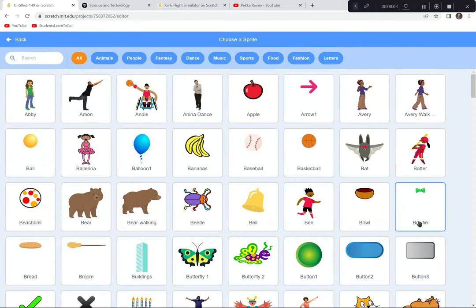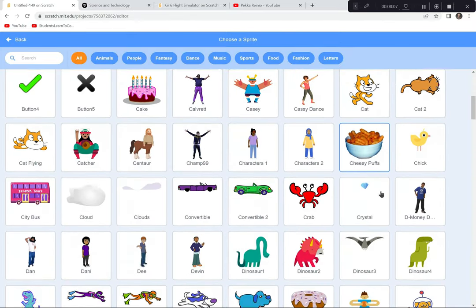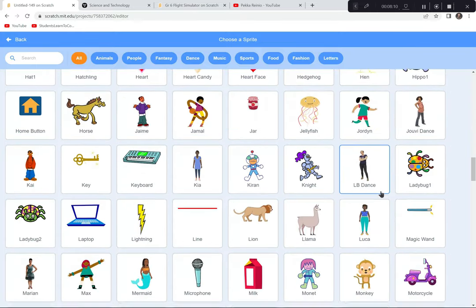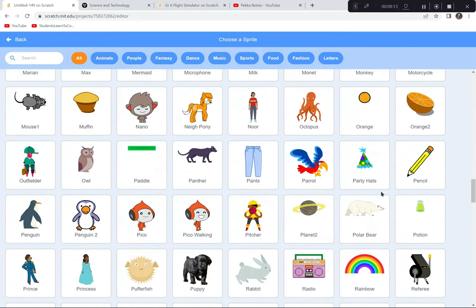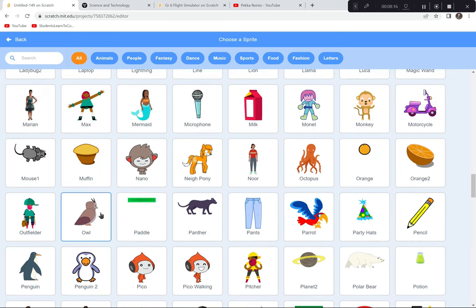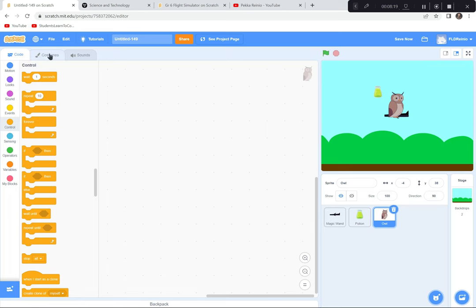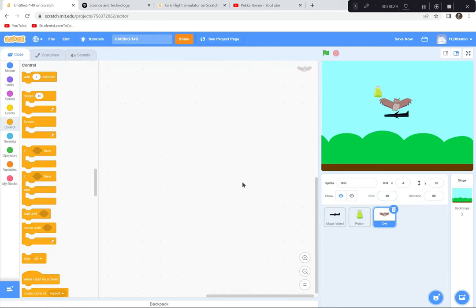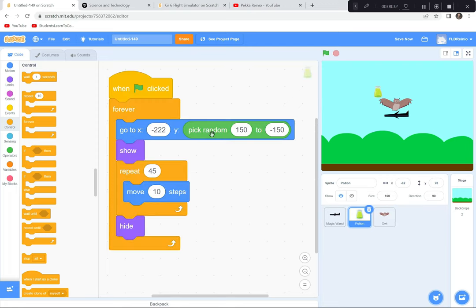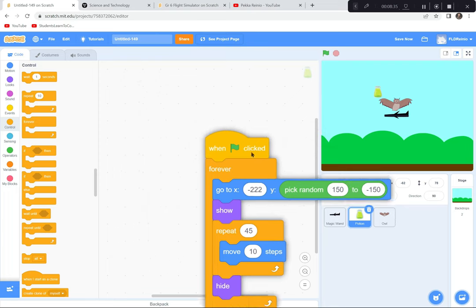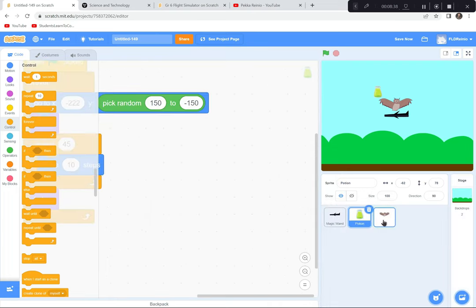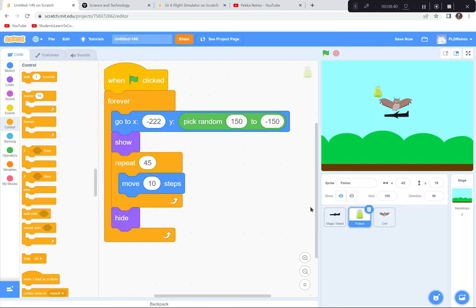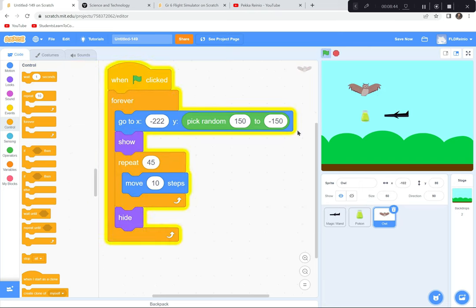The fuel you want to catch, but you don't want to get hit by an owl or a bird. I'll choose the Owl sprite — I like how it looks for this game — and resize it to about 50 percent. Instead of re-coding everything, I'll drag the potion's code directly onto the owl sprite, and now both sprites have the same movement code.